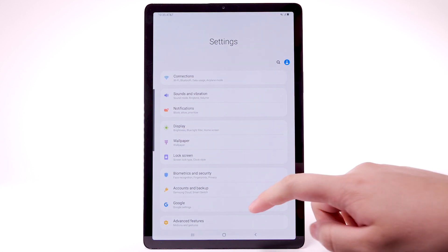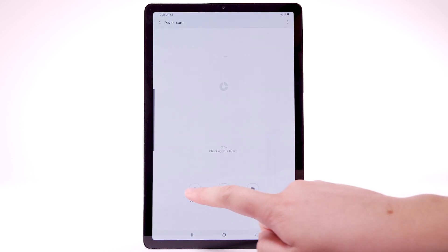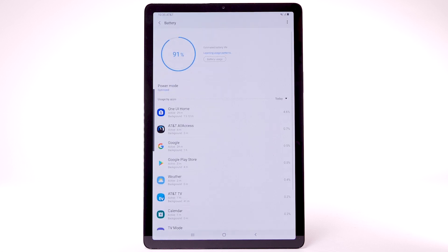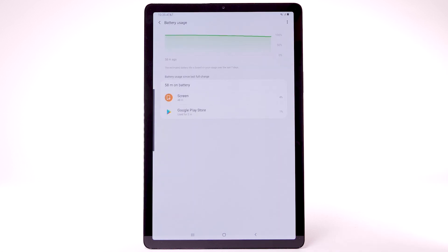Then select the Settings icon. Scroll to and select Device Care. Select Battery. Select Battery Usage. The apps and features that are consuming battery will be displayed.